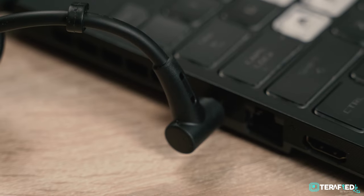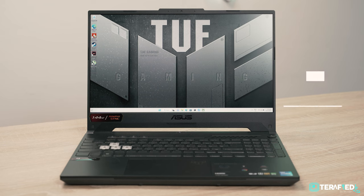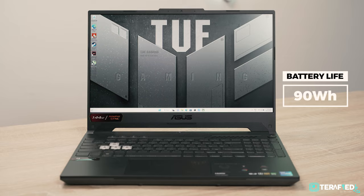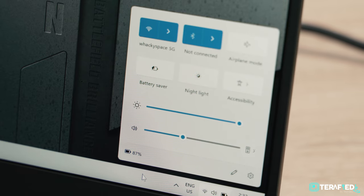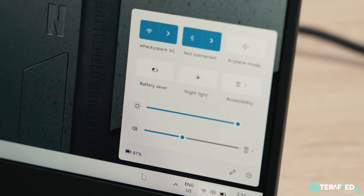To add on, Asus has also gone with a 90Wh battery, which provides pretty decent battery life despite the gaming nature of this very laptop.